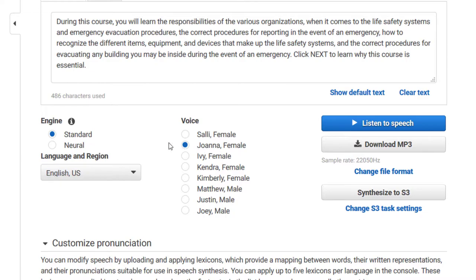Feel free to visit Amazon Polly's website — I'll include a link in the description below. I'll use the Joanna voice with the exact same text I used before. [Demo audio: During this course, you will learn the responsibilities of the various organizations when it comes to the life safety systems and emergency evacuation procedures, the correct procedures for reporting in the event of an emergency, how to recognize the different items, equipment, and devices that make up the life safety systems, and the correct procedures for evacuating any building you may be inside during the event of an emergency. Click next to learn why this course is essential.]